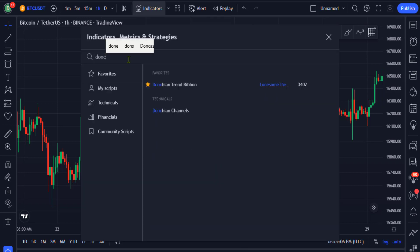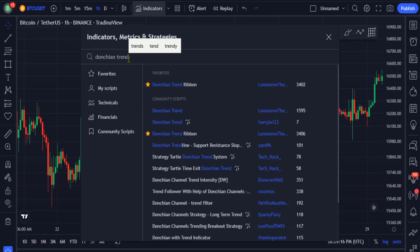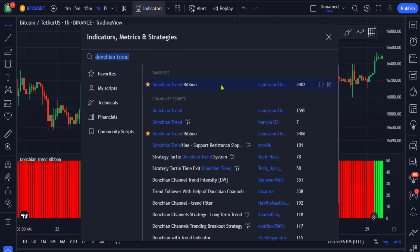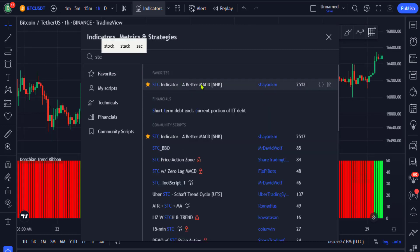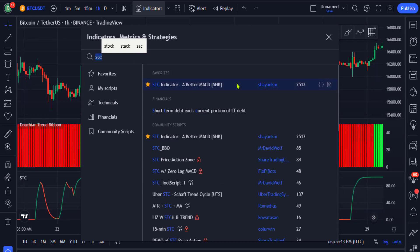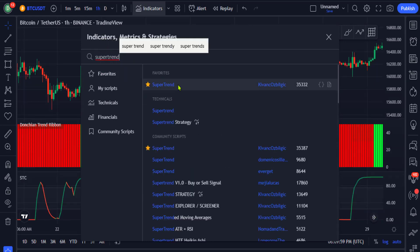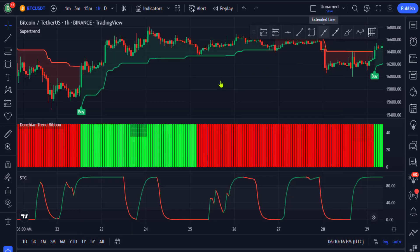Go ahead to the indicators tab and search for the Donchian Trend Ribbon indicator and click on that particular indicator — that will be our first indicator. Now search for the STC indicator and click on it to add it to the chart. Finally, search for the Supertrend indicator and add it to the chart. Now that we have added all three indicators, this made our chart look messy and disorderly, so let's clean it up.